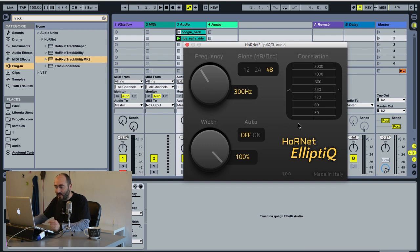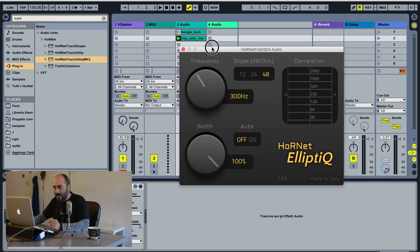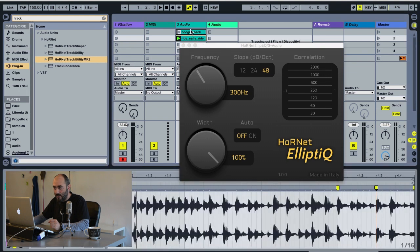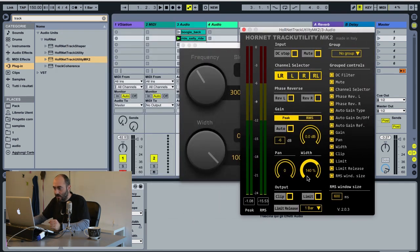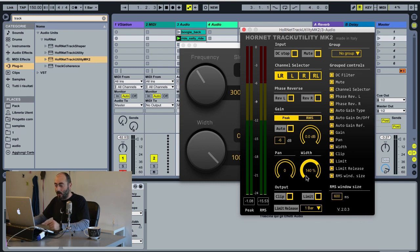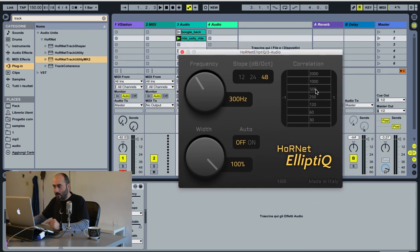This is the correlation meter I told you about before. This is a very simple plugin but a very effective one if you have problems. I have now prepared a small loop that is very wide in stereo image, and I have created many more problems by increasing the width of the signal using our Track Utility plugin's width control — actually increasing the level of the side component so that the signal is perceived as wider. But this will cause some antiphase problems at many different frequencies. I'll show you how the plugin works.